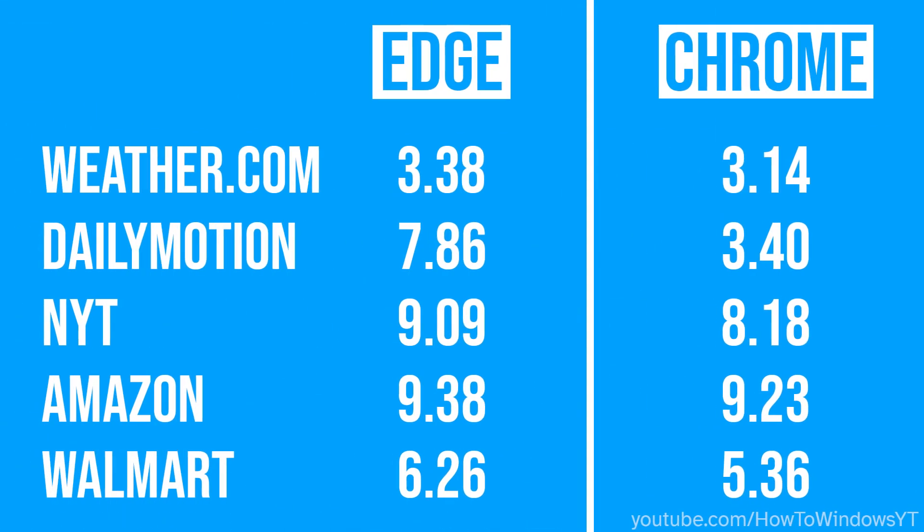We've just completed the speed tests on the five different websites using Google Chrome and Microsoft Edge. We've compiled a summary of the results for each website, including the average load time for each browser. You'll be able to see how these two browsers compare in terms of speed and website load times.